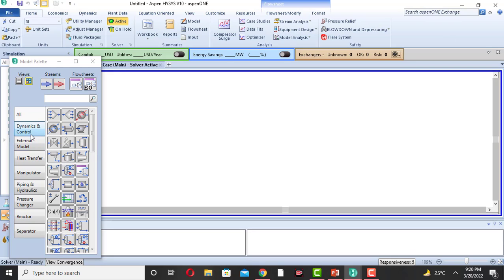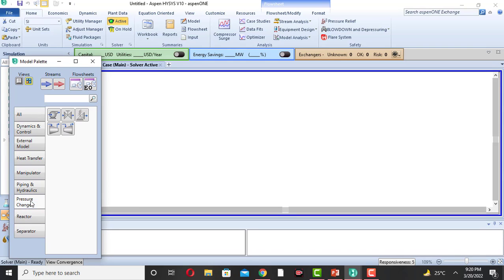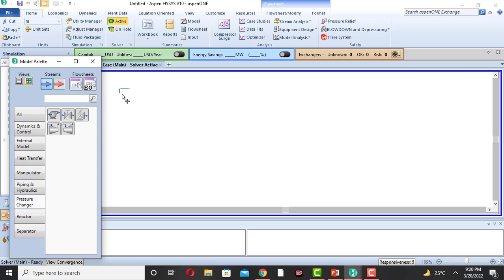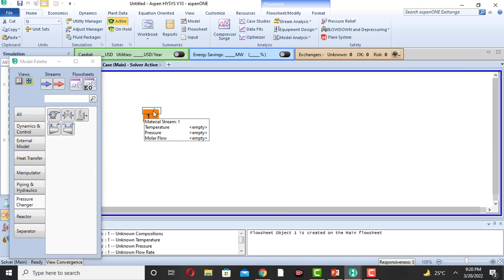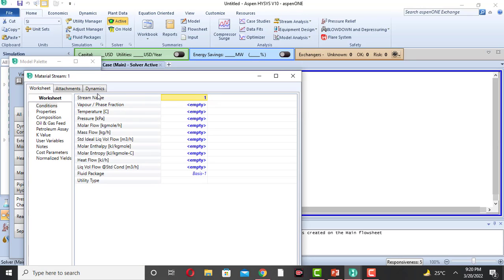In the pressure changer section we will see options including pump, compressor, etc. There is also a material stream and an energy stream. There are two material streams: inlet and outlet. Click on one and drag it to create the inlet stream. Double-click on the stream and name it 'inlet'.